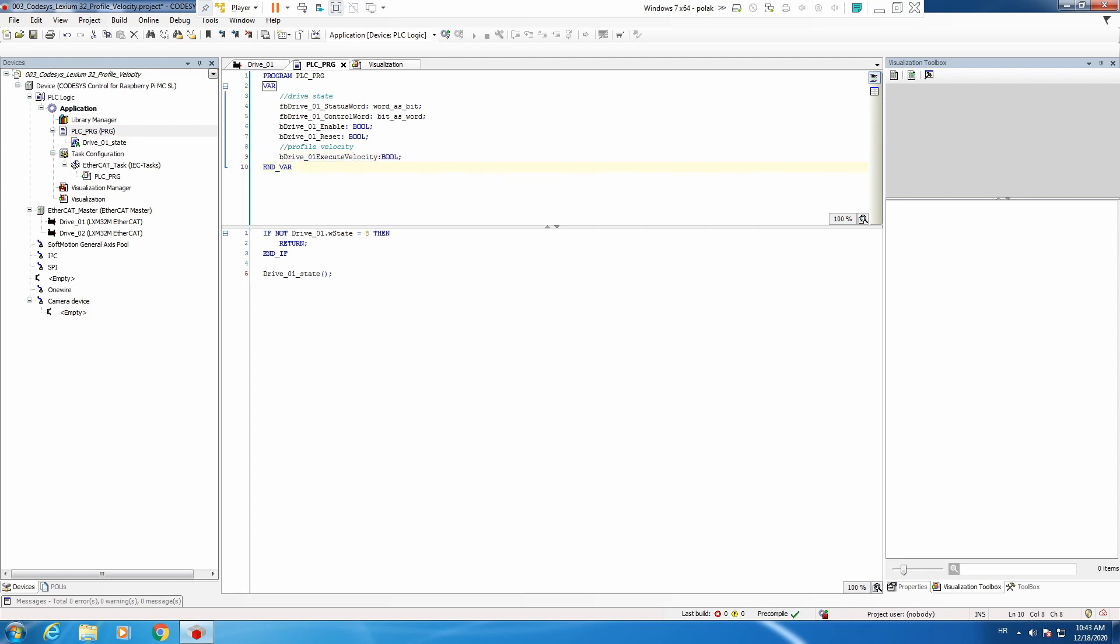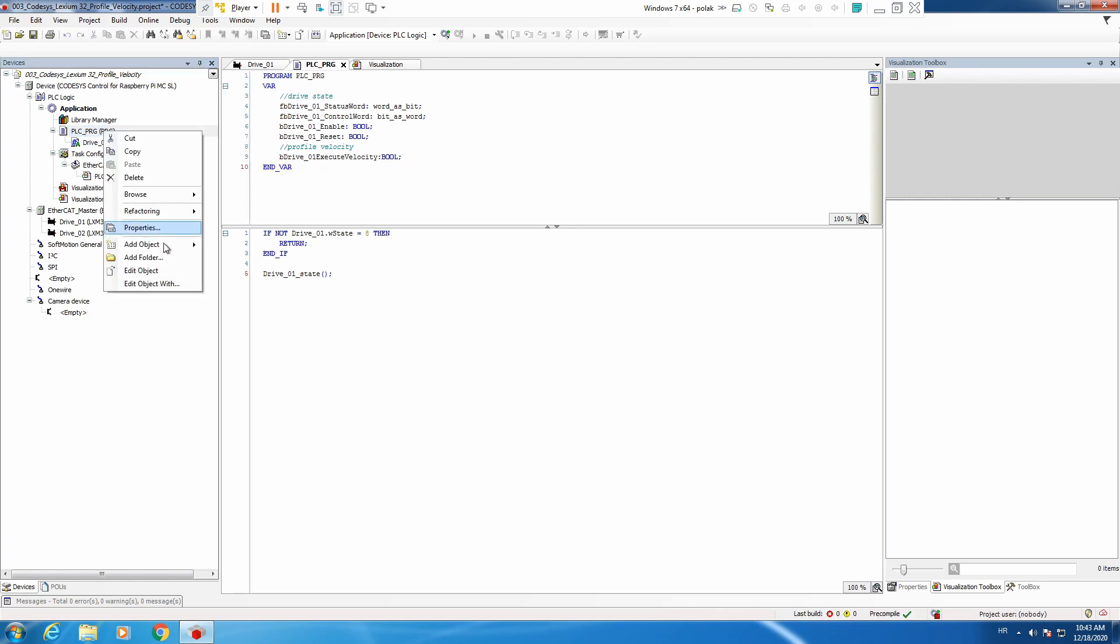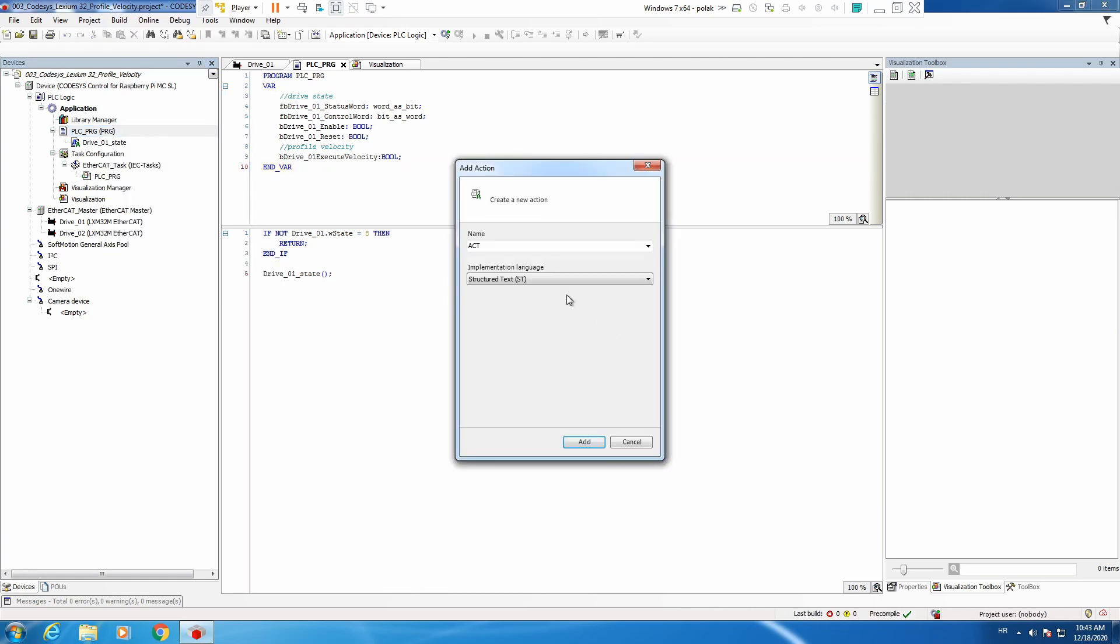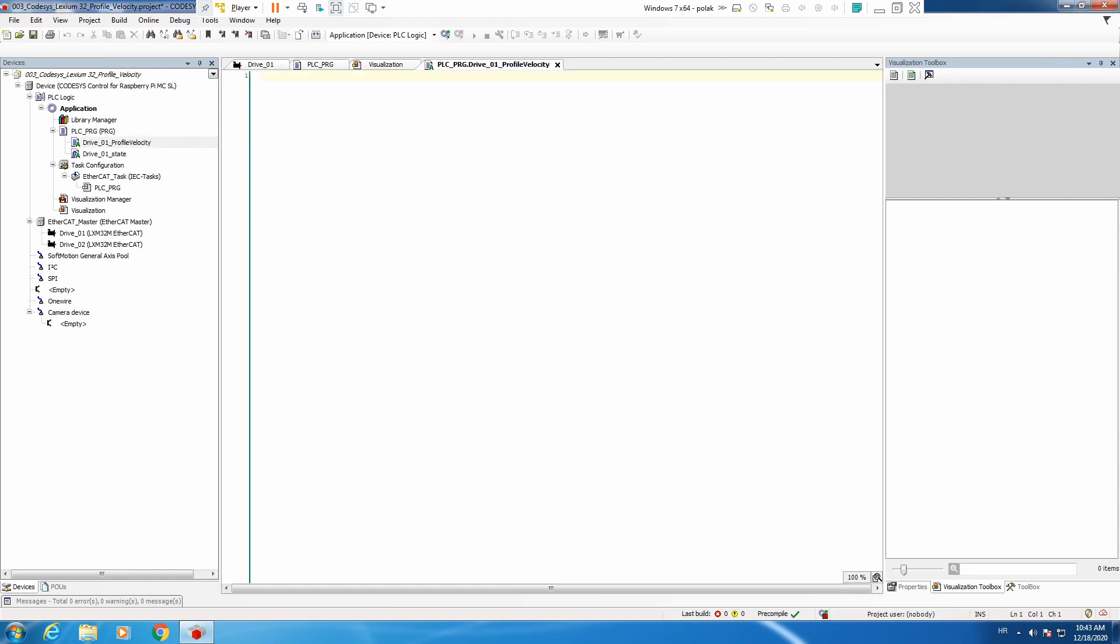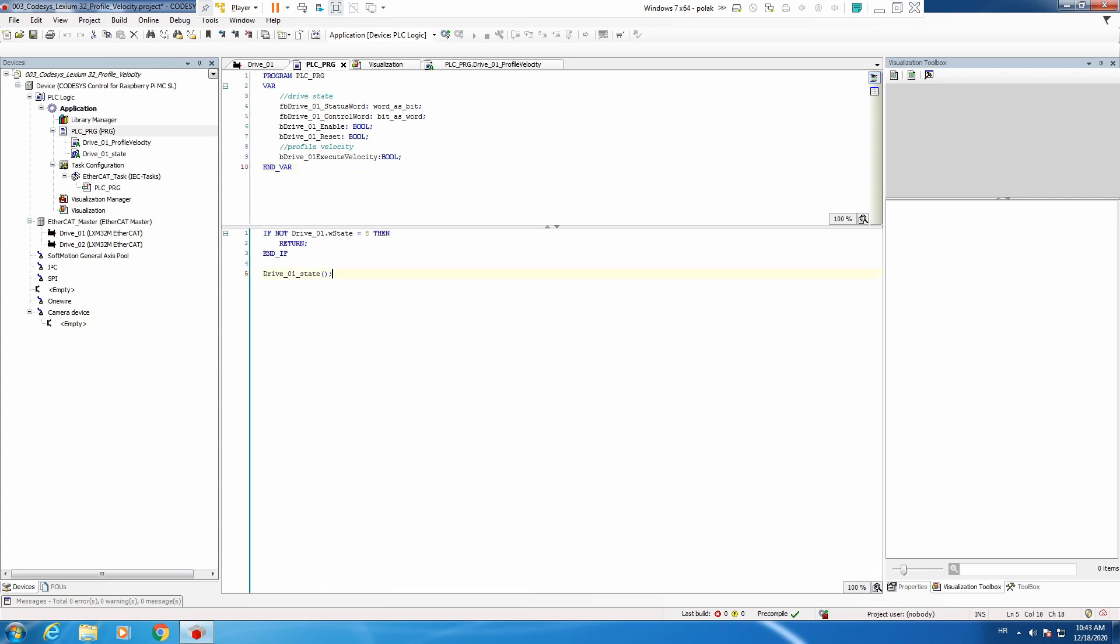Now we need to add new action, call it profile velocity, and we need to call this action in our PLC program after a drive state.